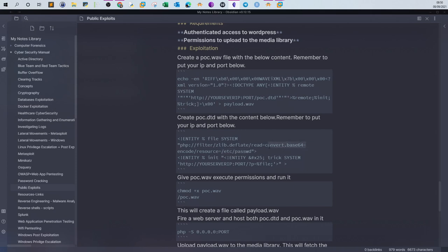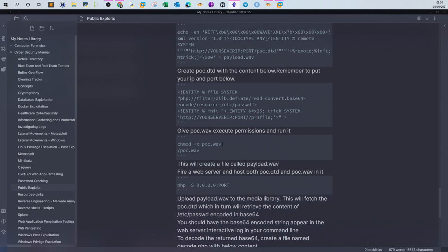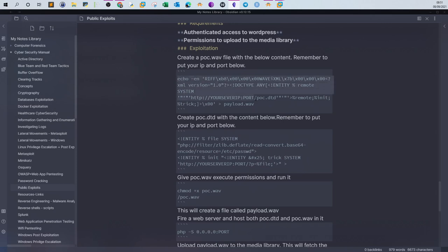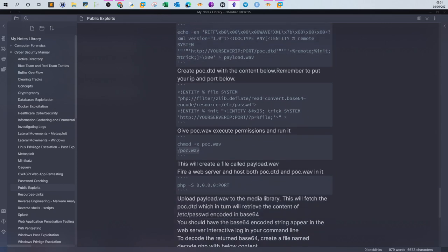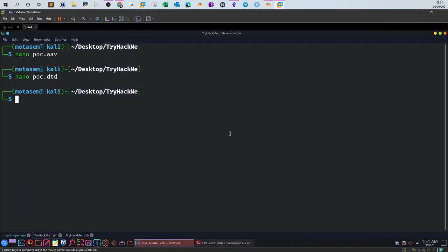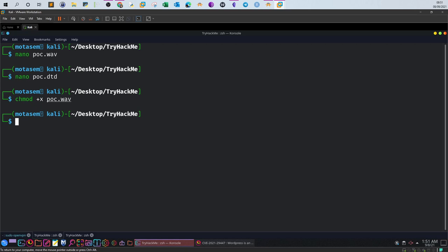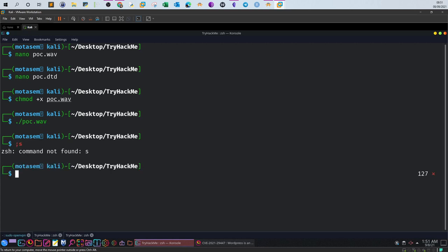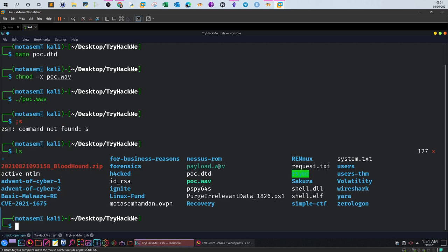That's why one requirement to exploit this vulnerability is the target having PHP 8 installed. The file will retrieve the content of /etc/passwd encoded with base64. The next step is to give the poc.wav file permission to run. Once poc.wav runs, it will create the payload file which we upload to the media library. Give permissions to poc.wav and now run it. We now have payload.wav.